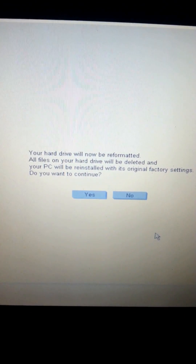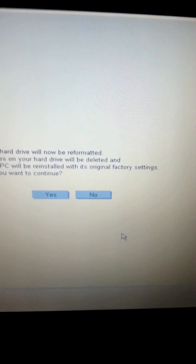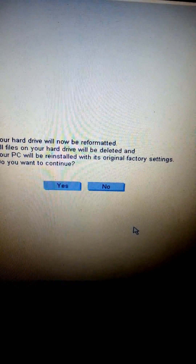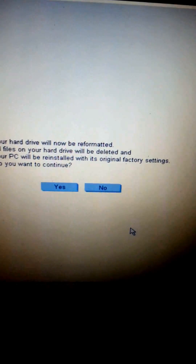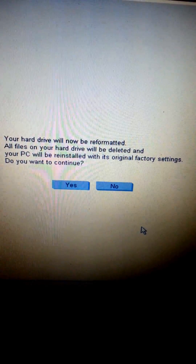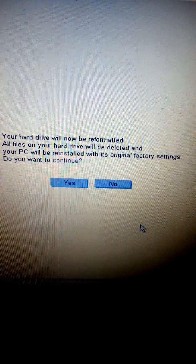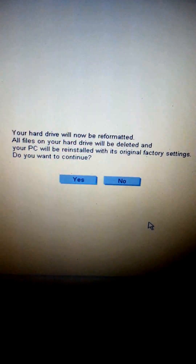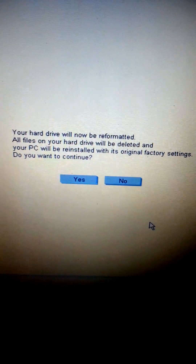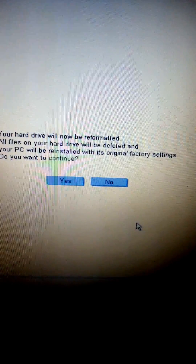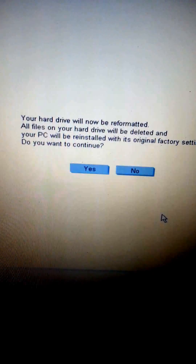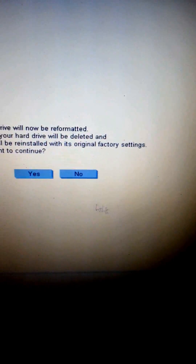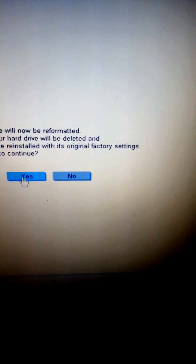There's a message that says your hard drive will now be reformatted. All files on your hard drive will be deleted and your PC will be reinstalled with its original factory settings. When it asks you if you want to continue, click yes.